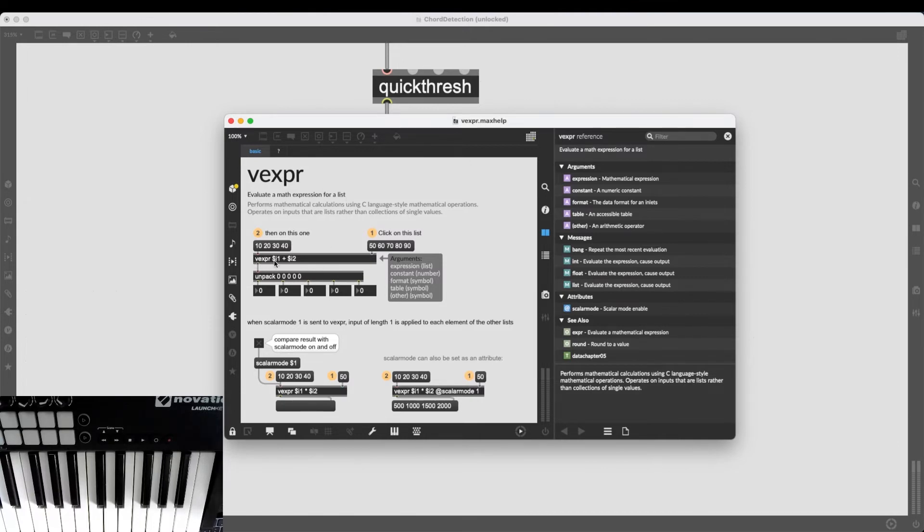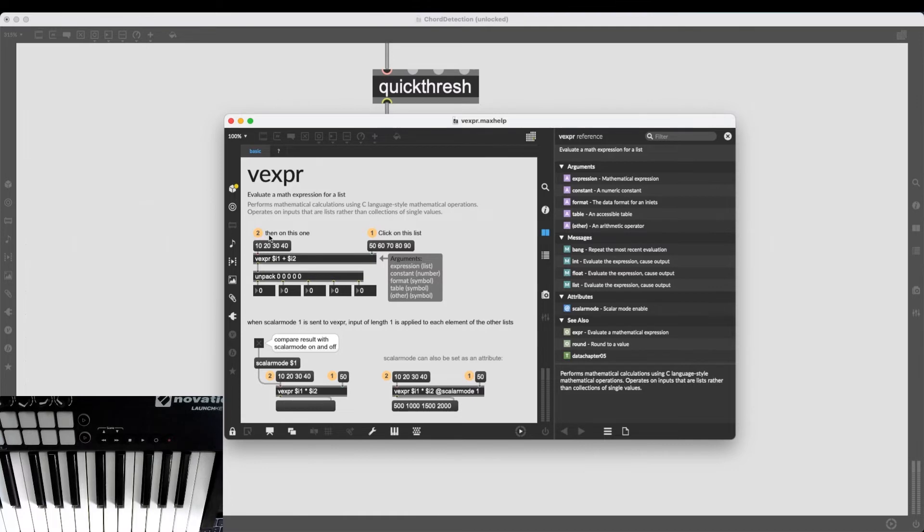So, for example, if I type in vexpr $i1 plus $i2, vexpr is going to be initialized with two inlets and is going to combine the two lists coming on these inlets.